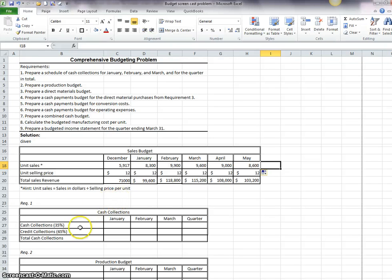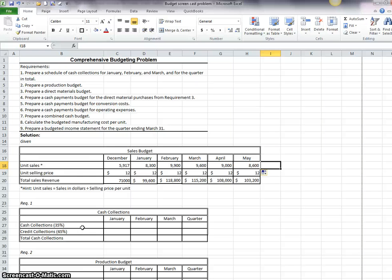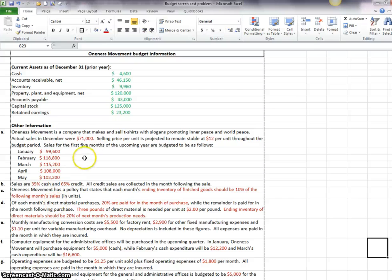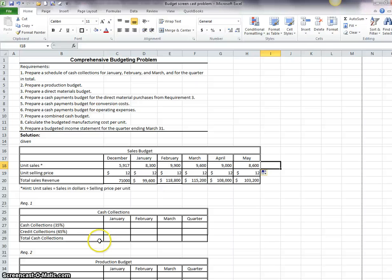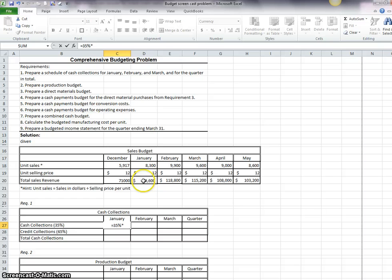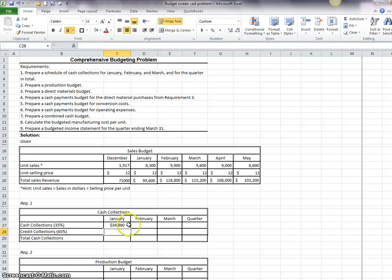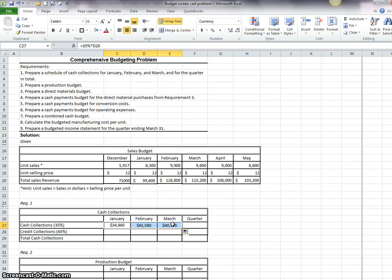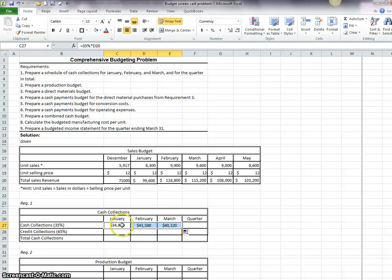The first requirement is cash collections and it says in the data that sales are 35% cash, 65% credit. All credit sales are collected in the month following the sale. So that means that our cash collections are going to be equal to 35% times our total sales revenue for January. Now, I can copy this formula across, except I can't take it to the quarter because the quarter is going to be the sum of all of these three.